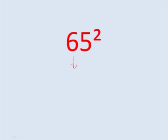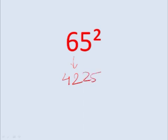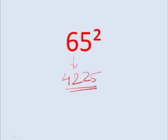Here, 6 times 7 is 42, 25. 8 times 9 gives you 72, 25.